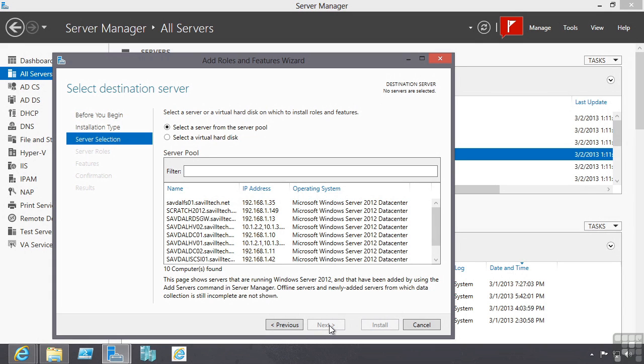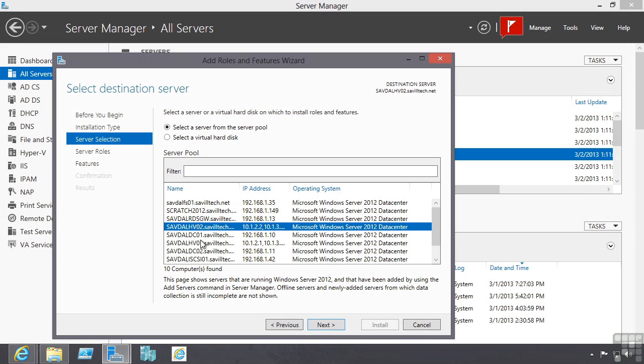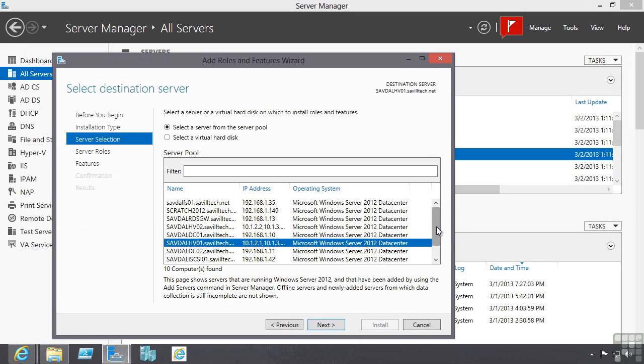I am going to cover these in a lot more detail as we actually look at the individual components of Windows Server 2012 and how they are installed. I can select a server from the server pool. All of my servers are available.